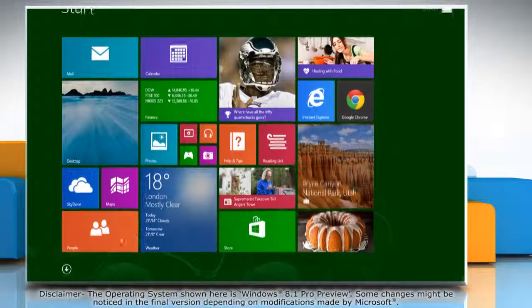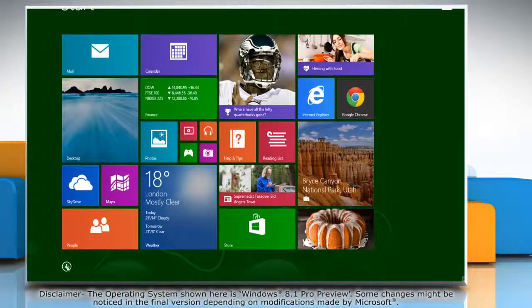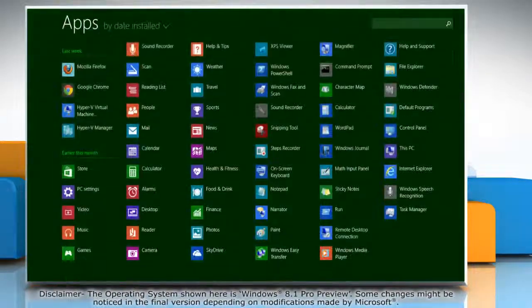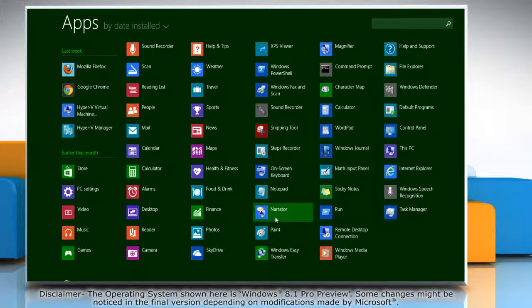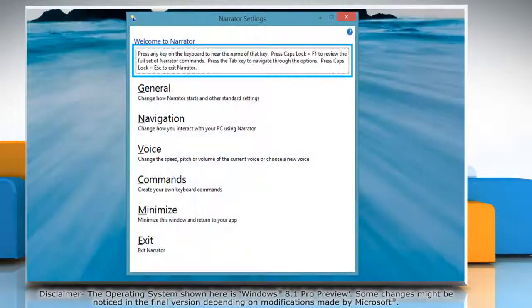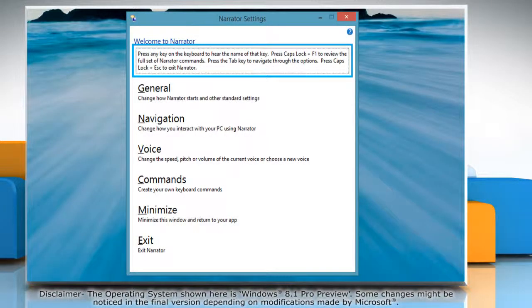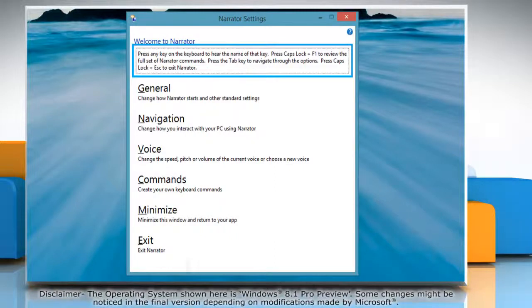Click the arrow icon at the bottom left of the start screen to open the app's window. Click on Narrator to access it. The Narrator settings window will open.